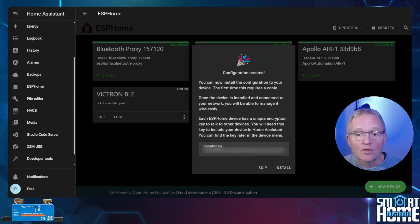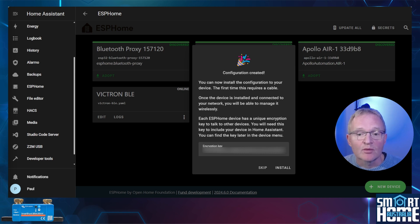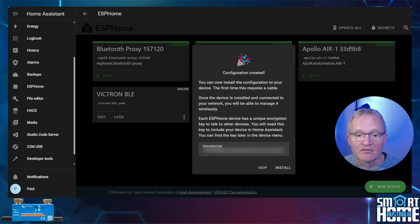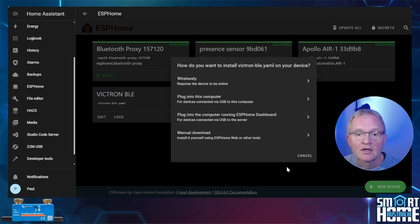But we still need to load the configuration onto the device. However it will also give you an encryption key. This will also be available from the device menu. So you don't need to make a copy of this. Now press install.